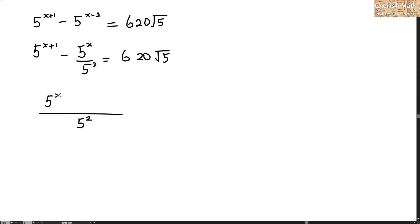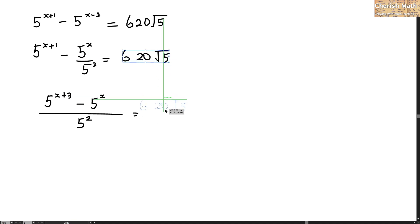So 5 to the power of x plus 3 minus 5 to the power of x, and this is the same as this thing.